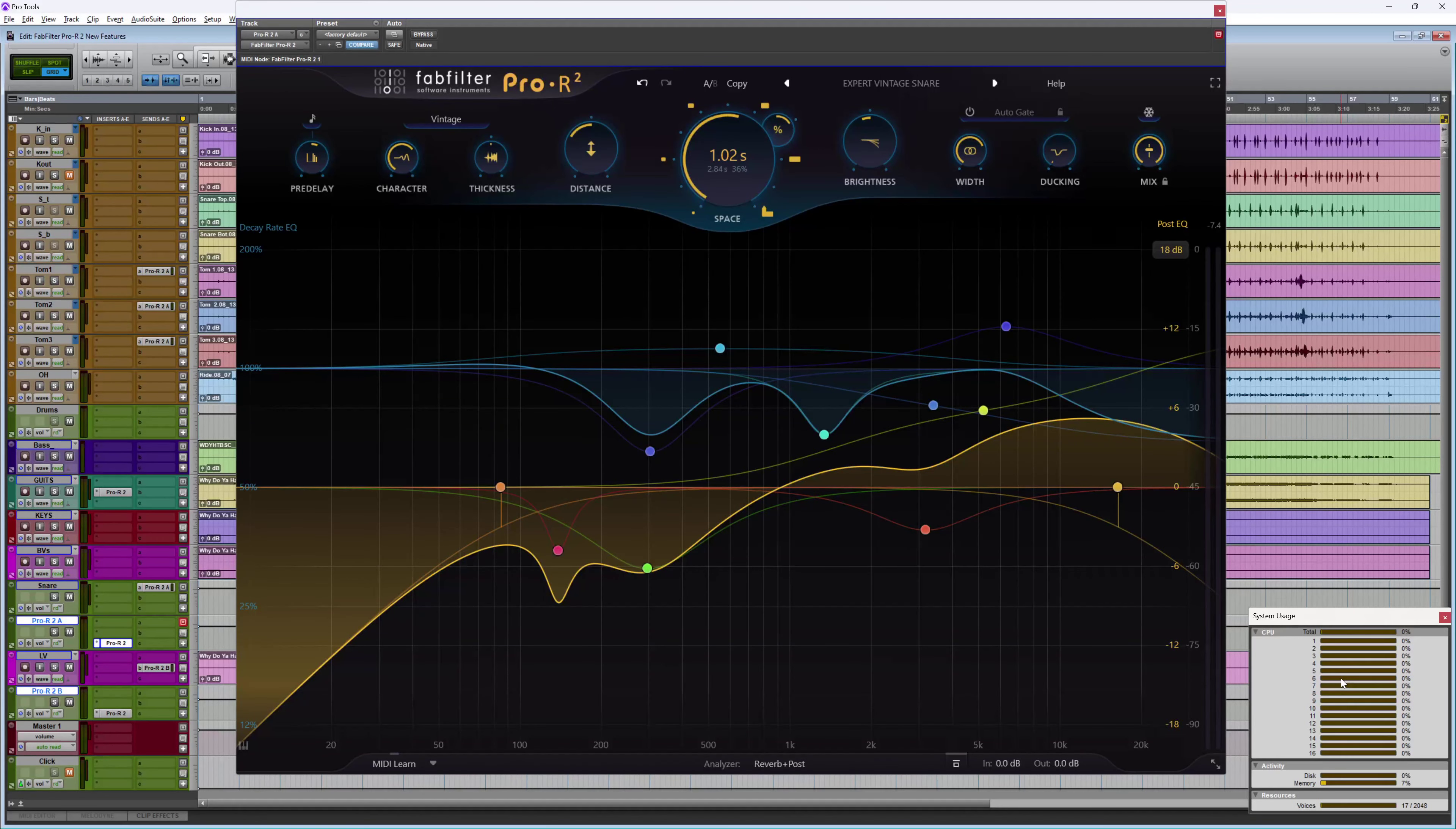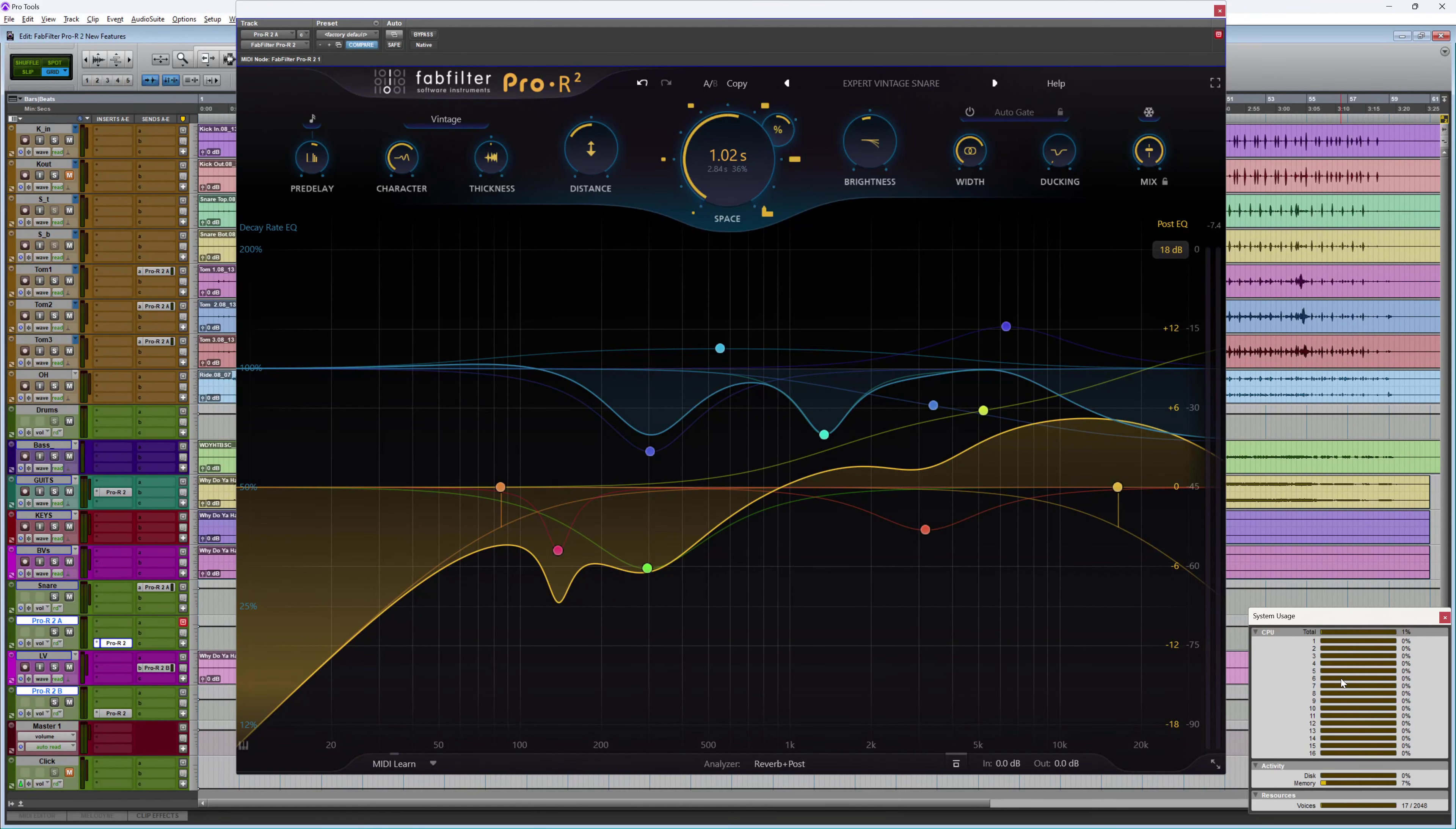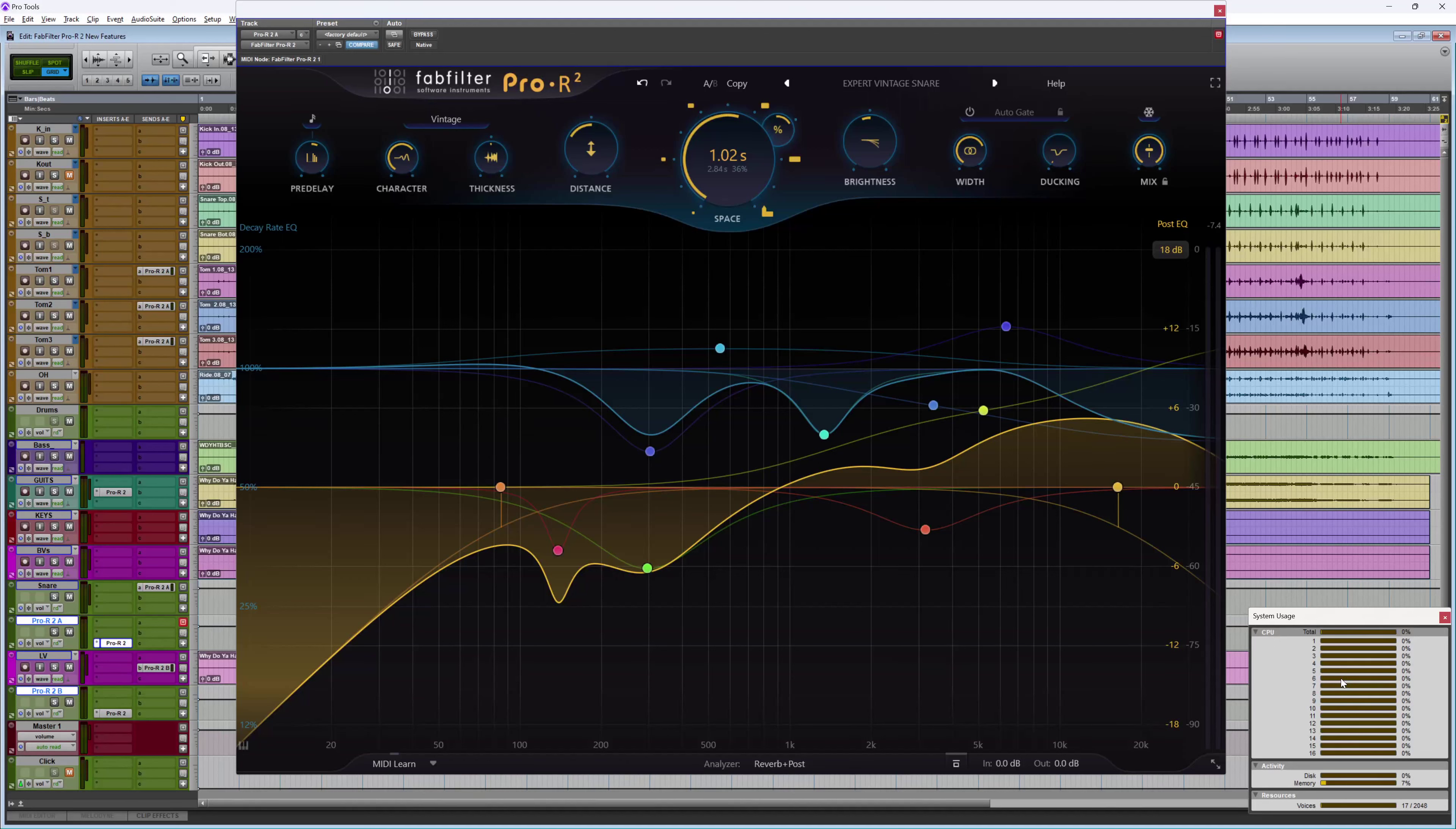Hi, this is Luke for Production Expert and these are some of the new features in Pro R2 from FabFilter. Now even with just three instances of Pro R2, I can inject some great sounding spaces into my mix.